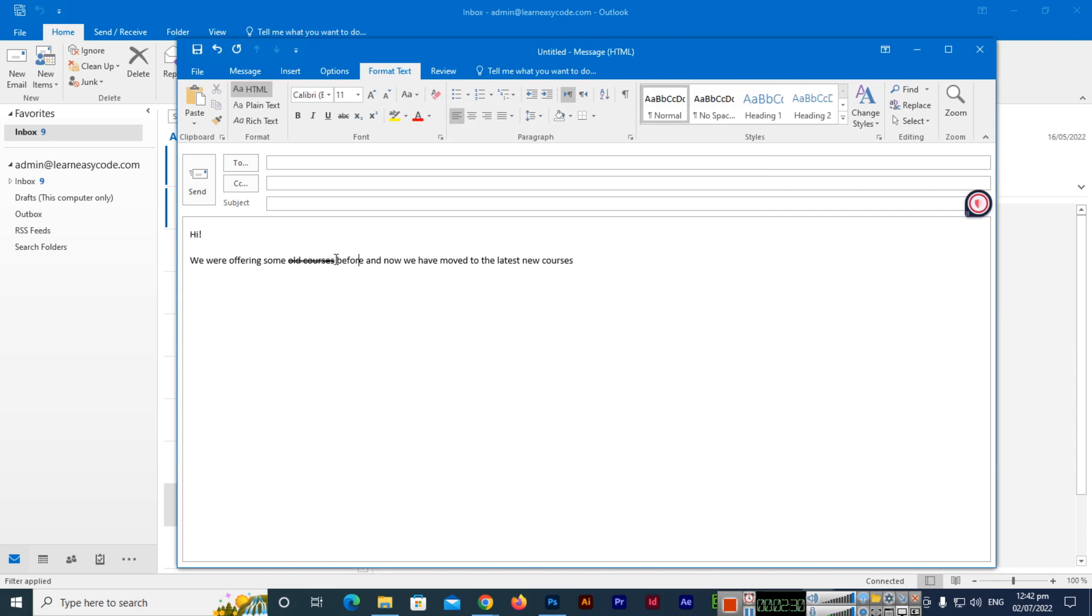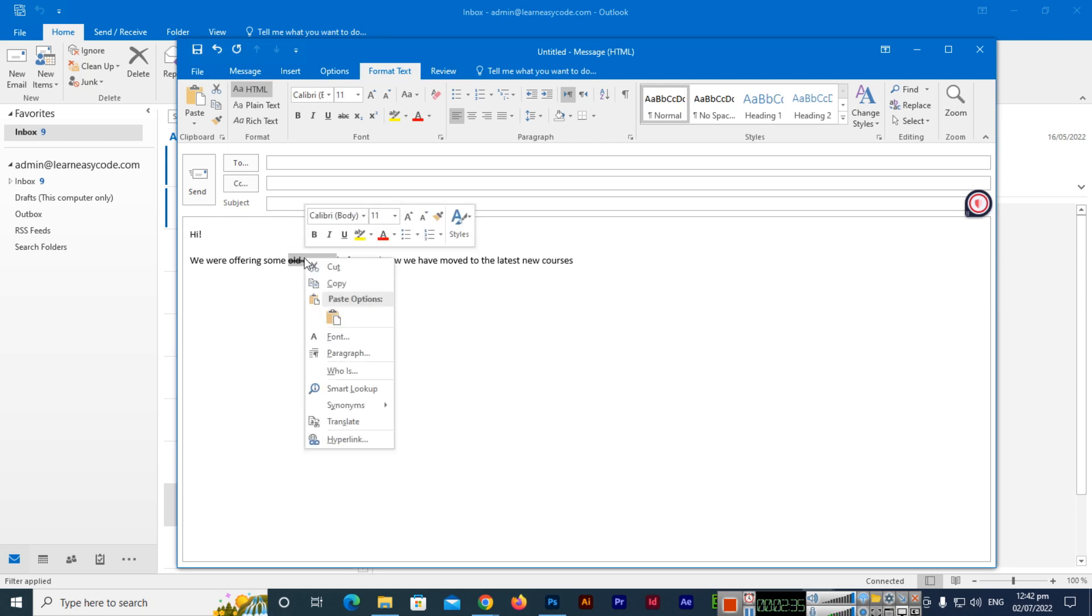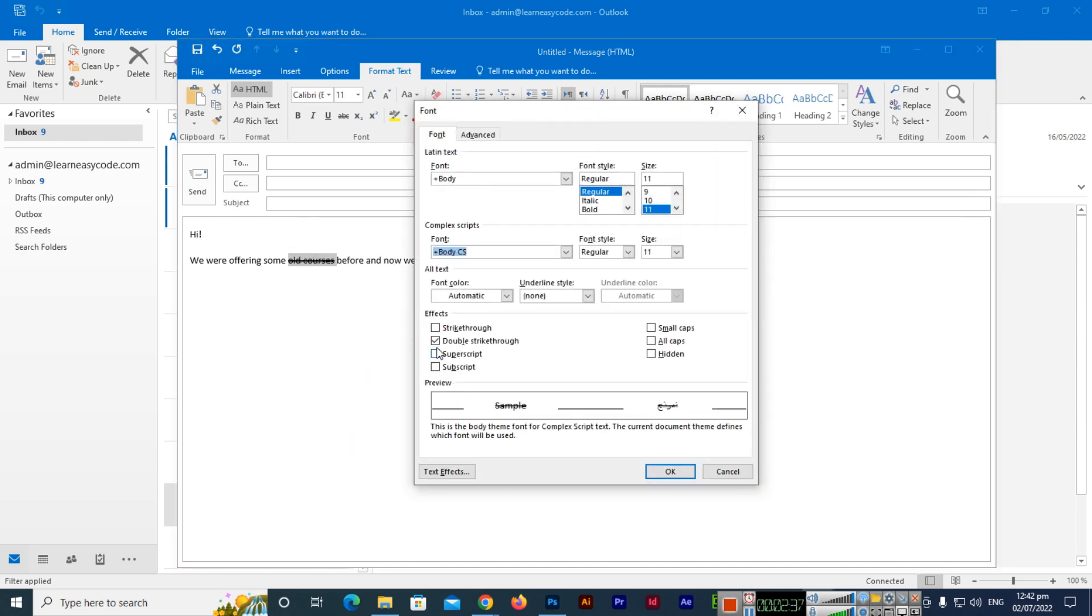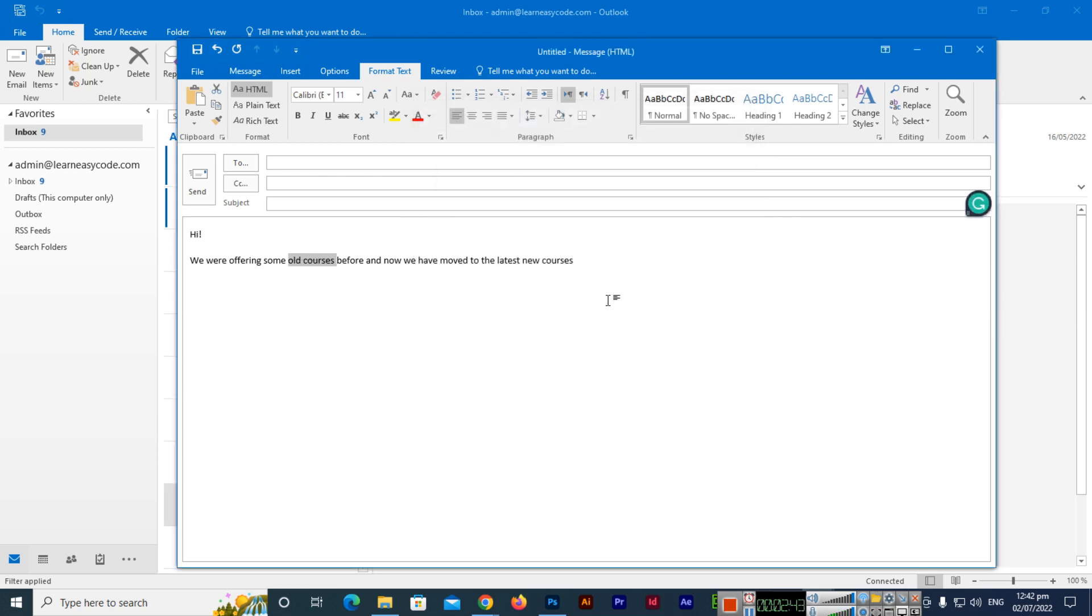If we want to remove it, the same thing: we will have to reselect the words, then right-click Font, and we will uncheck this option, double strikethrough, and then click on OK. You can see it has been removed.